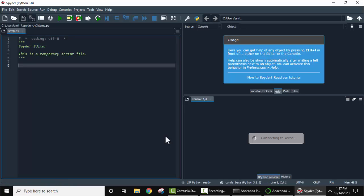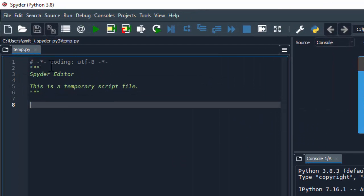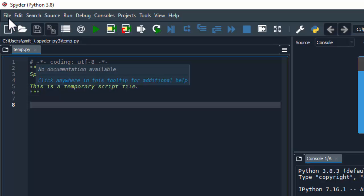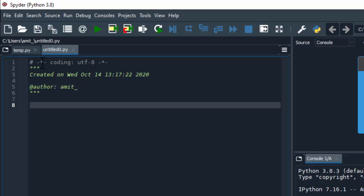Here you can see the Spyder IDE is visible. Here is the editor and it created a default file, temporary script file temp.py. If you want to create a new file, there is a new file option.